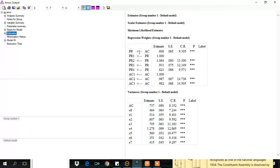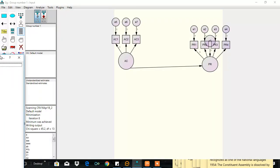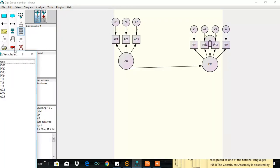The effect of AC on PR is statistically significant. So we can proceed further. Let's now include the mediator.